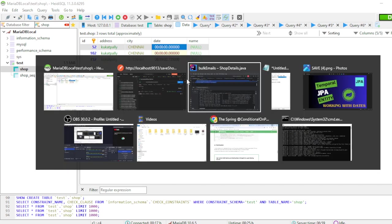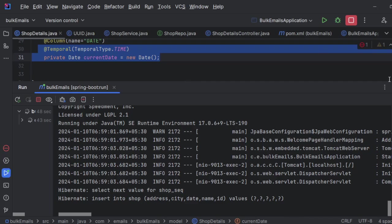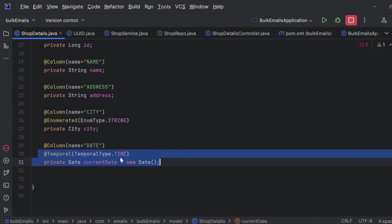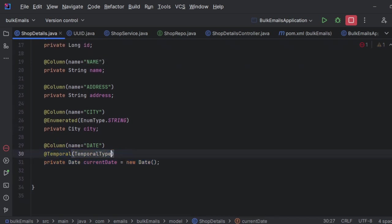Now you could see we are getting only the time. Now if I take TIMESTAMP, the first one will come. This is the default implementation basically.